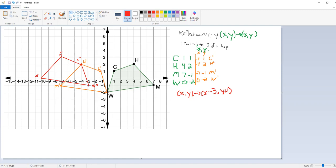And you'll see that that is my final image — all done right there. That is a pretty straightforward way of how to do that one, and we might move on to another example after this.